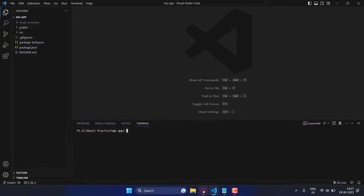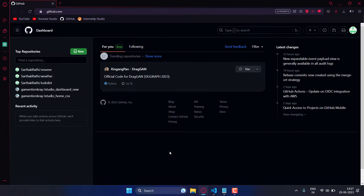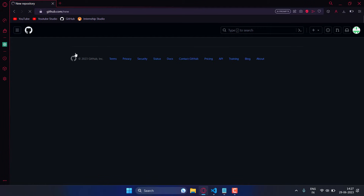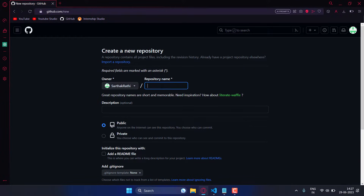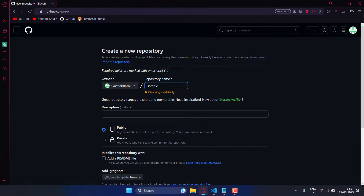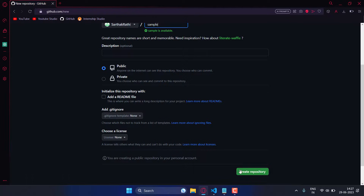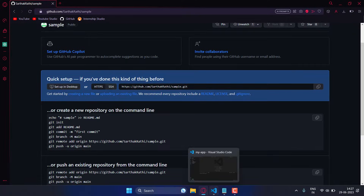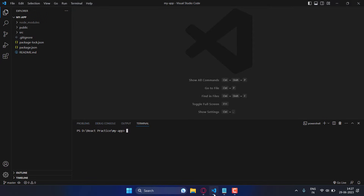Also go to your GitHub and create a new repository. Type in the name of your repo, then click create repository. After that, go back to your code, open the terminal.